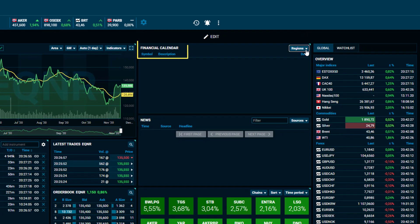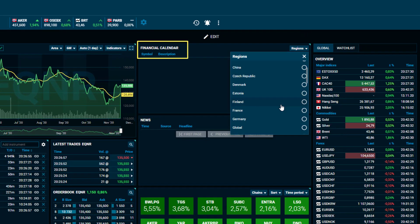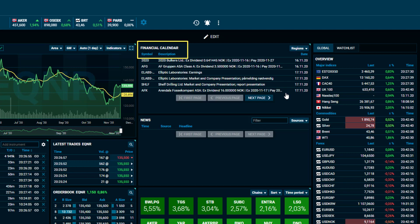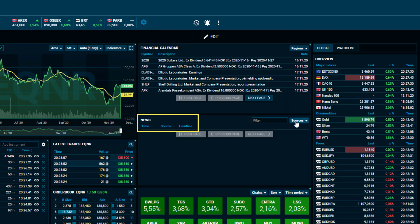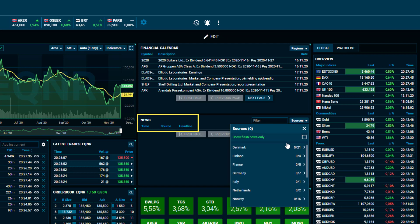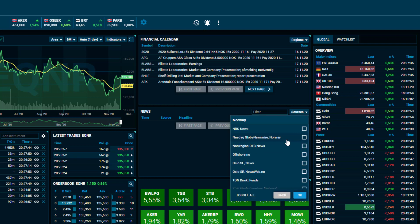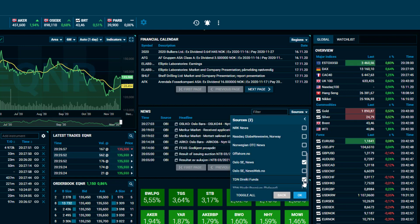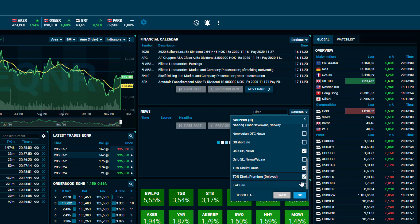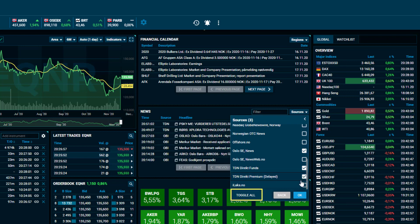Within the financial calendar, choose which region you would like to view the upcoming corporate events. It is possible to select which region you would like to display the news from, and also select which sources you would like to receive the news in accordance with your personal subscriptions. Click on Toggle All to select all the news sources within a specific region and finalize by pressing OK.